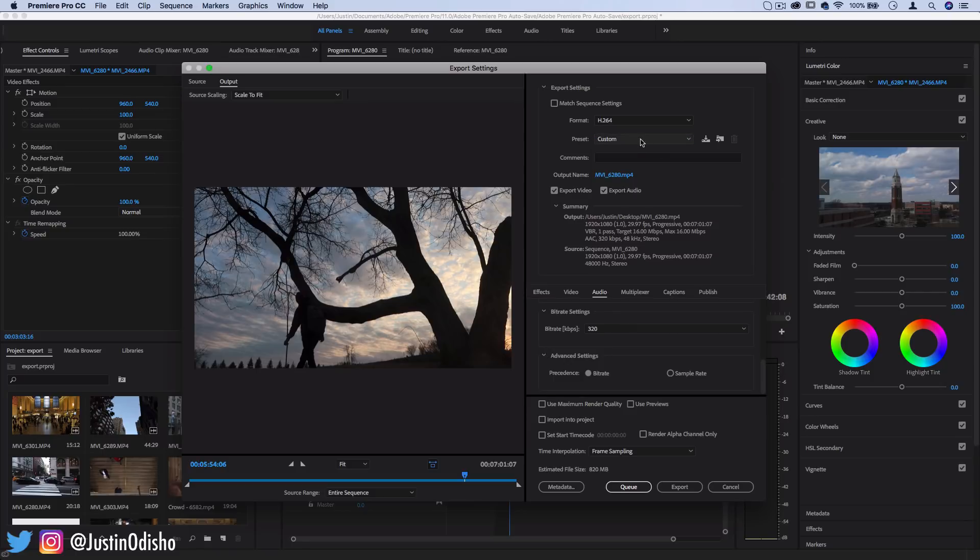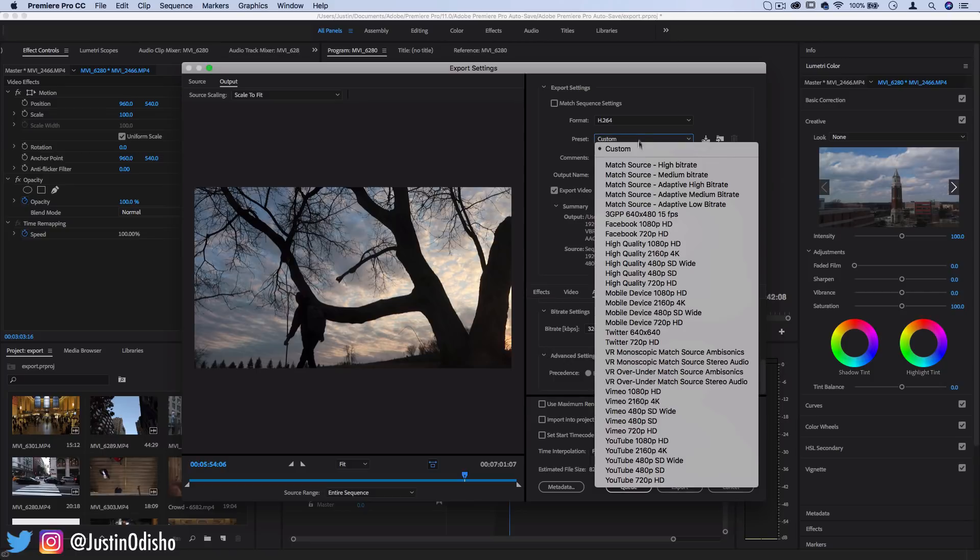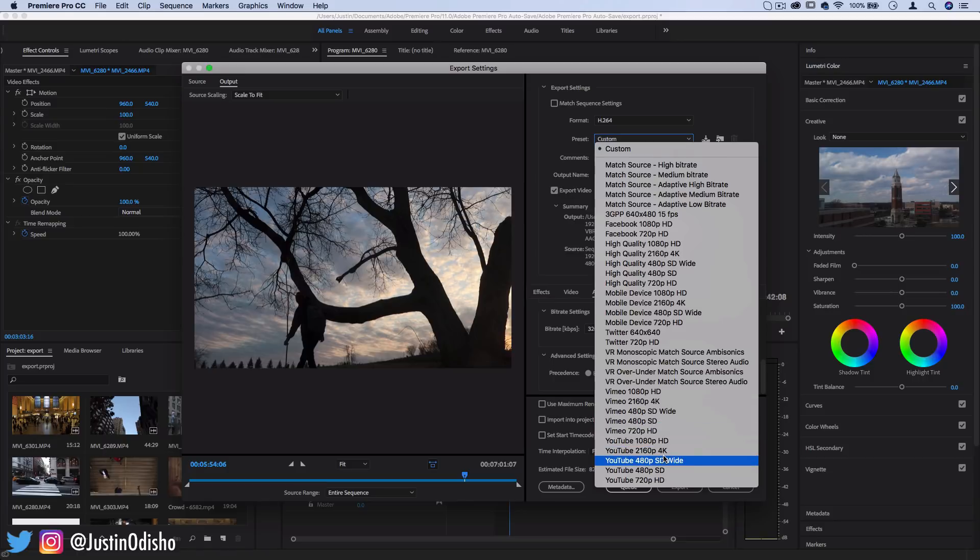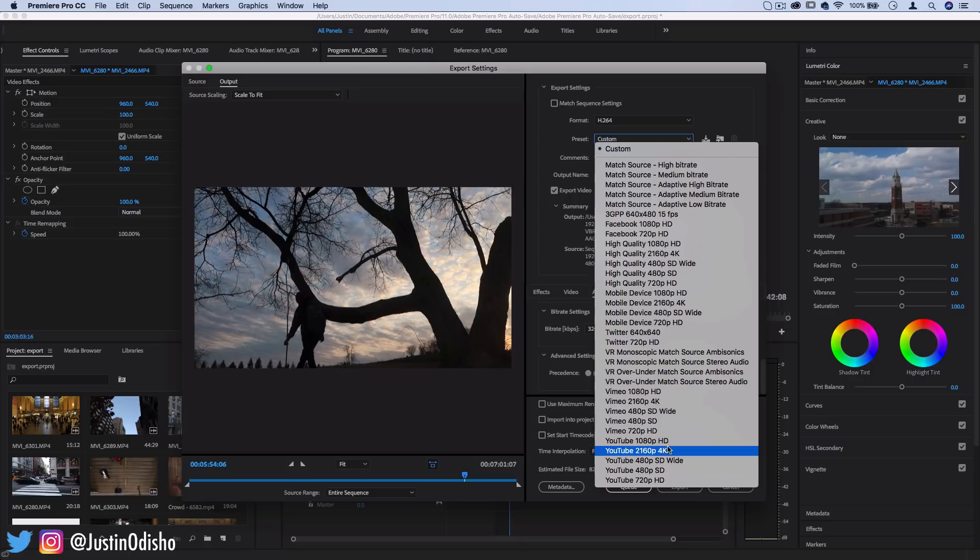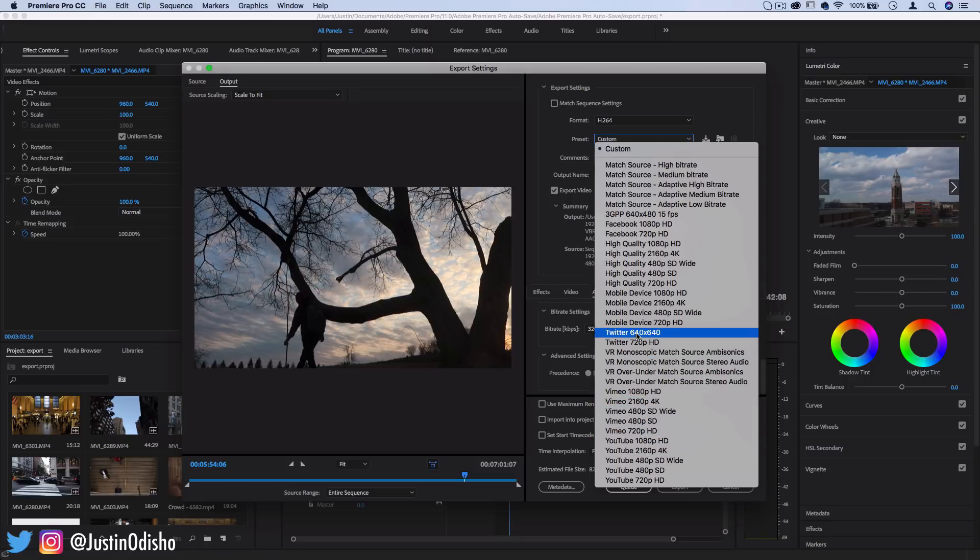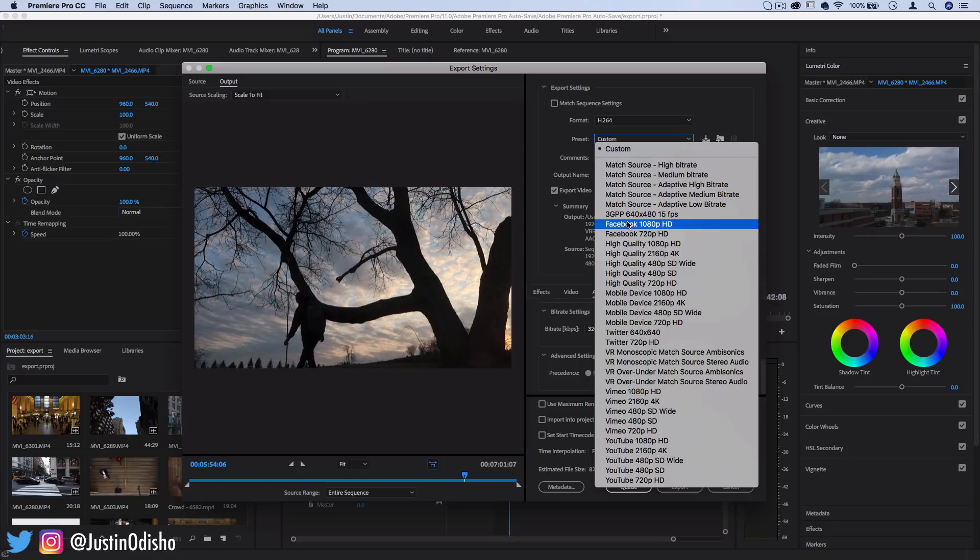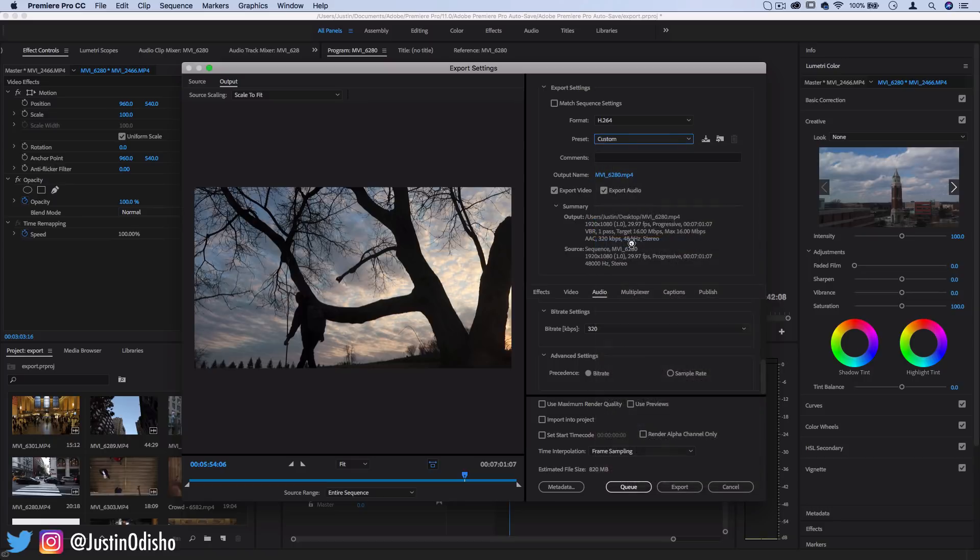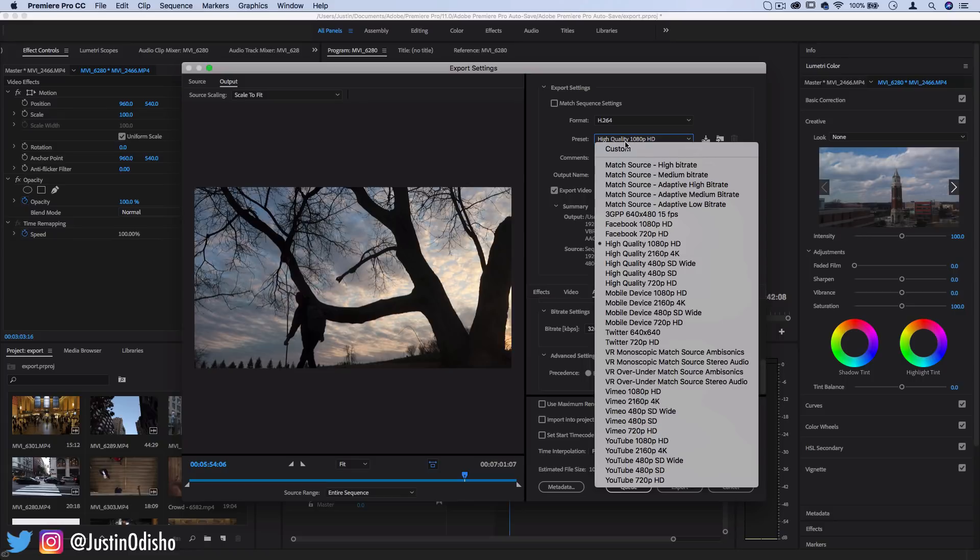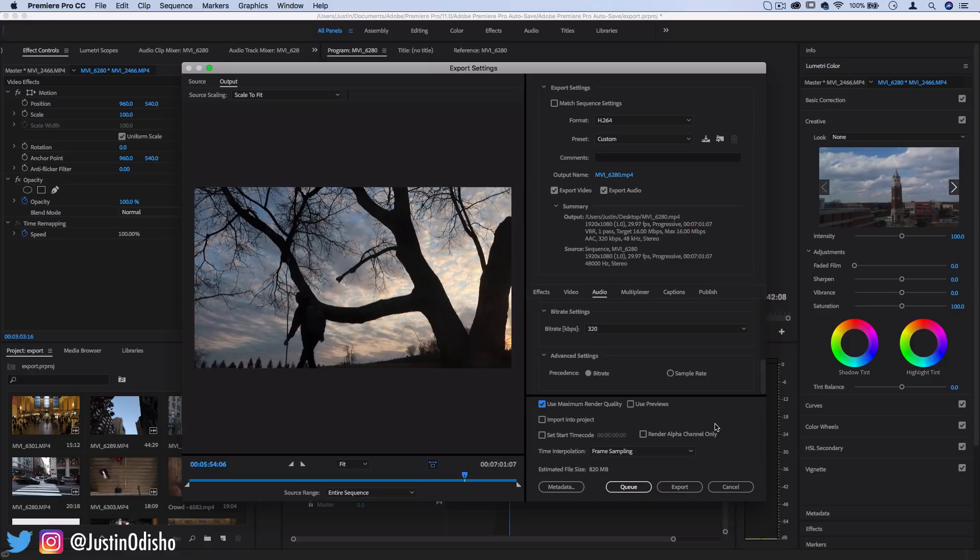Not only is there one for YouTube there's YouTube 4k if you had a 4k sequence or smaller sizes if you needed but there's Vimeo, Twitter, mobile devices, Facebook, or just high quality 1080p in general. So use all of these presets and that'll cover you for 90% of the cases that you're trying to export.